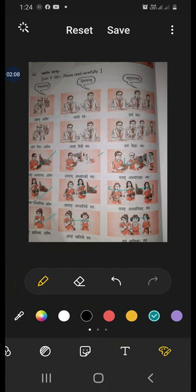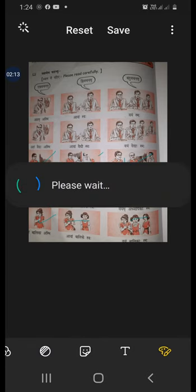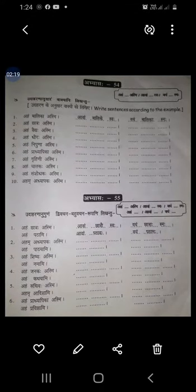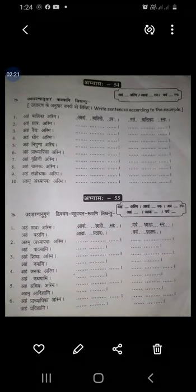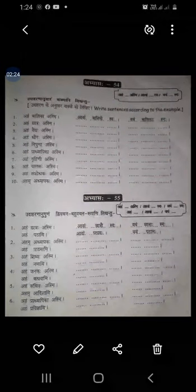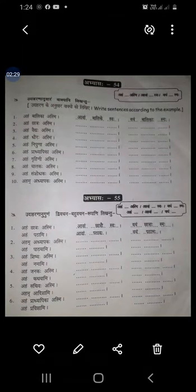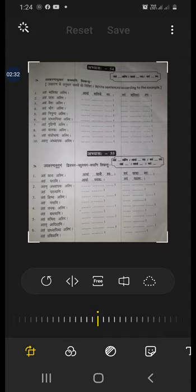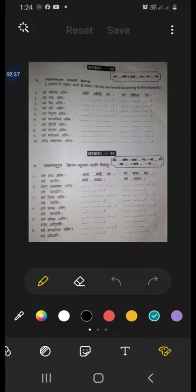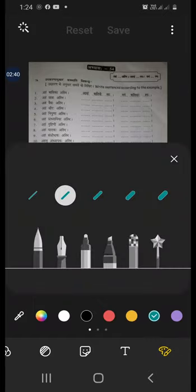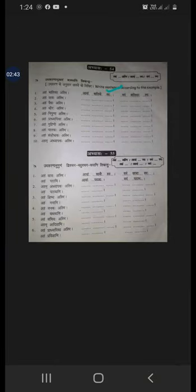Okay, now let us see some more examples. Aham valika asmi — ekvachan. Avam valike — balike, striliga — see it's there. Avam valike swaha. Vayam valika smaha.